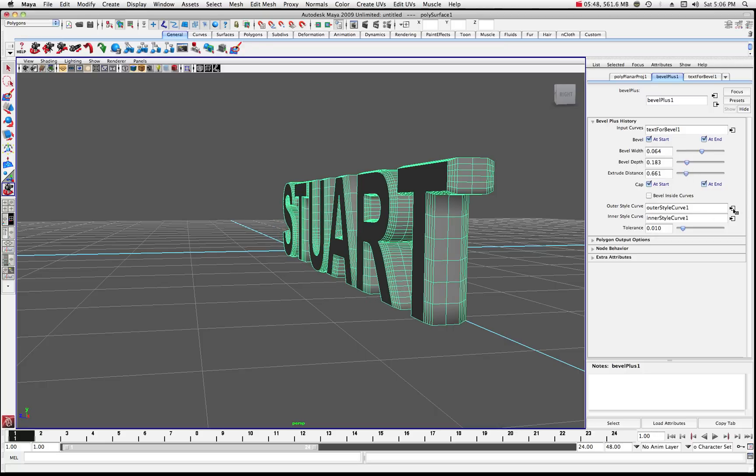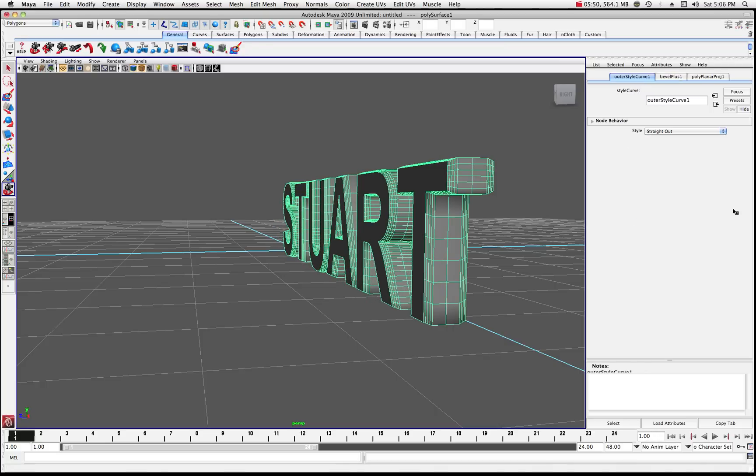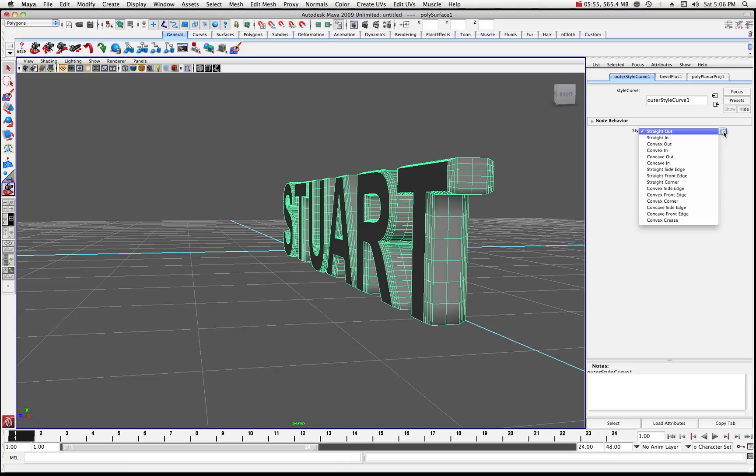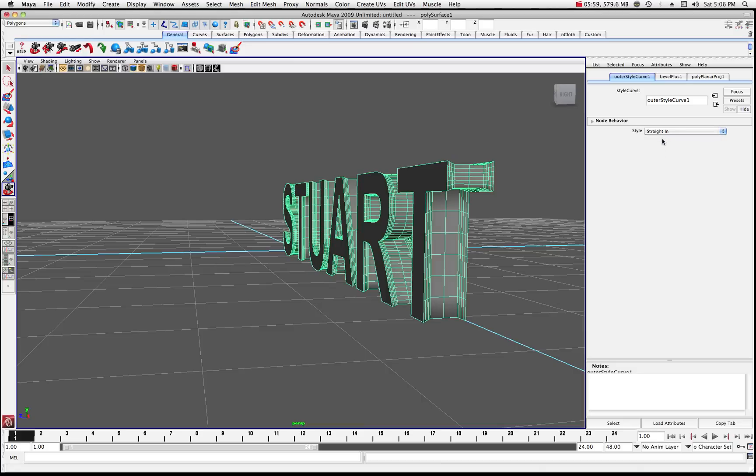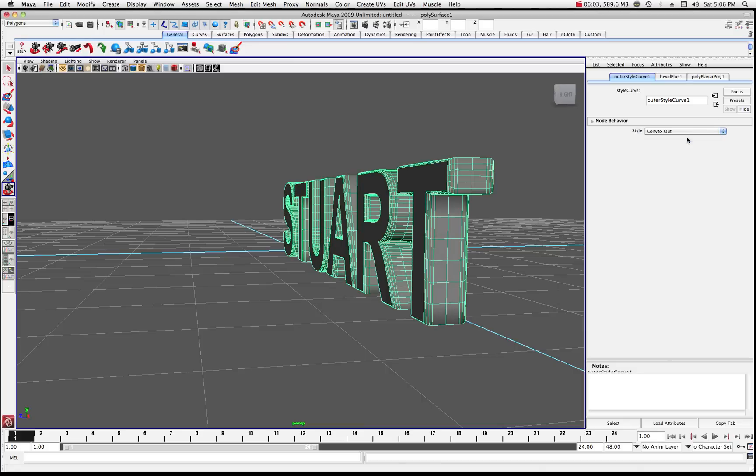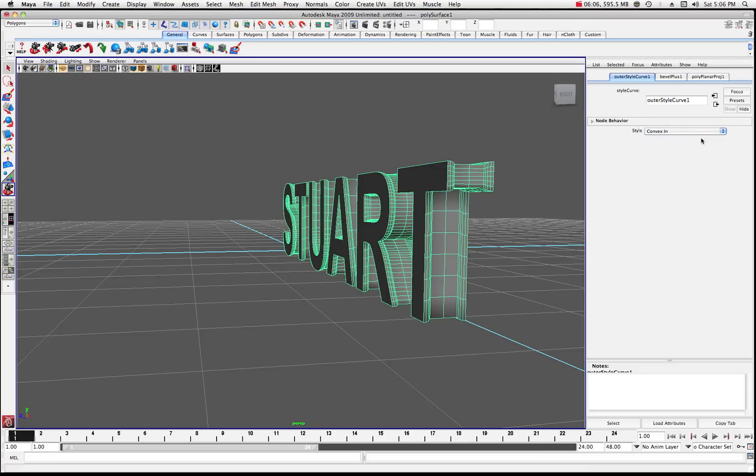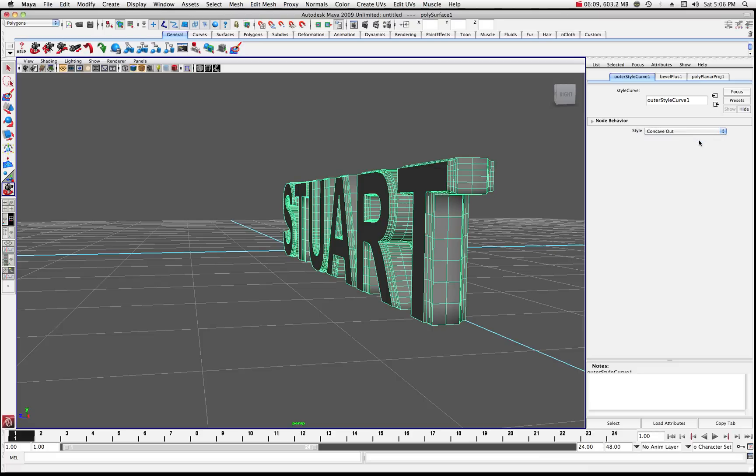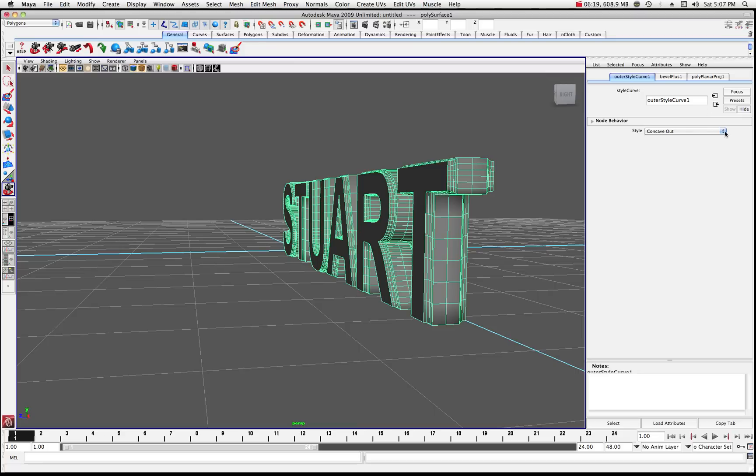You can change the styles by clicking on that little button. This is telling us that it's going straight out. If we want to look at what it looks like going straight in, we can see that's what it'll look like. Convex out, that gives us another option. Convex in, that's another option. Concave out, and that you can see where it has a little bit of a concavity from the face of the text around to the sides and out.